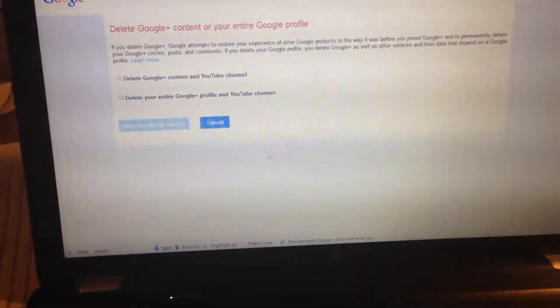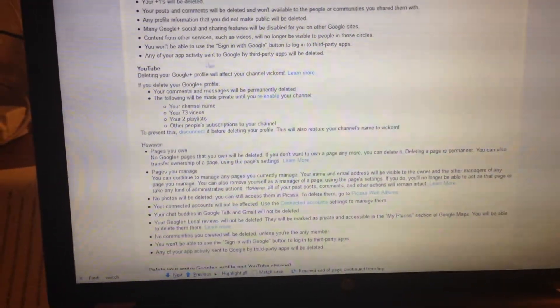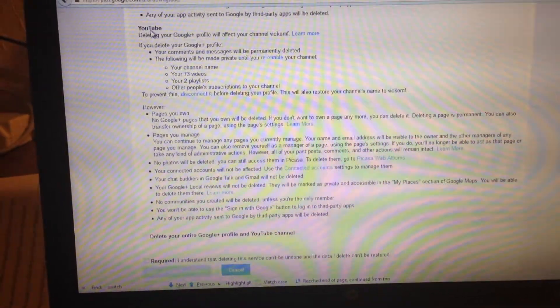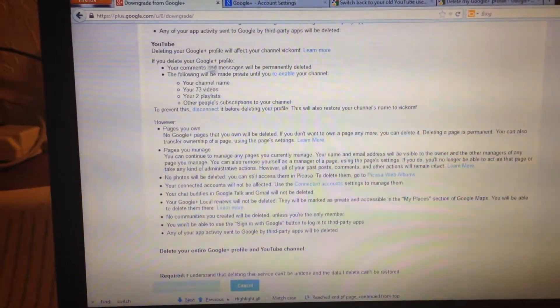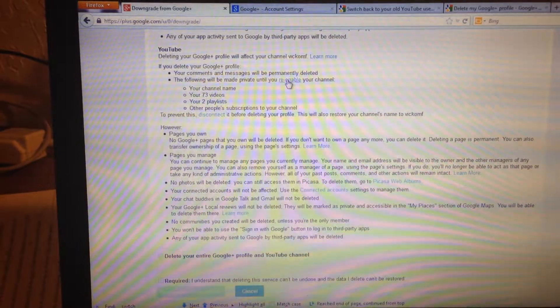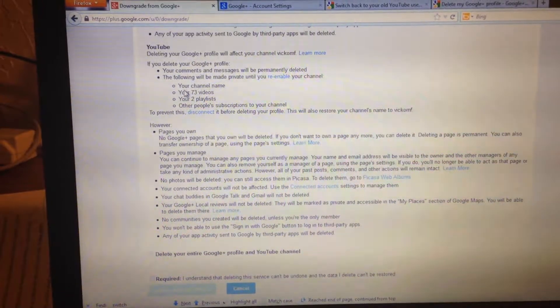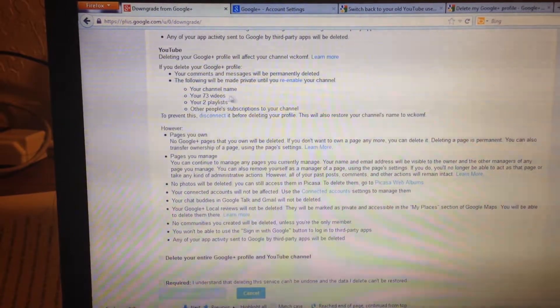Click here. Then you click here — 'Delete Google Plus content and YouTube channel.' Forget about all those. And then you click here and disconnect. Disconnect. It says 'Deleting your Google Plus profile will affect your channel.' If you delete your Google Plus profile, your comments and messages will be permanently deleted. The following will be made private until you re-enable your channel. This is very, very important. To prevent this — my 73 videos, my 2 playlists, my channel name, and the subscriptions — you disconnect. That's how I got here.